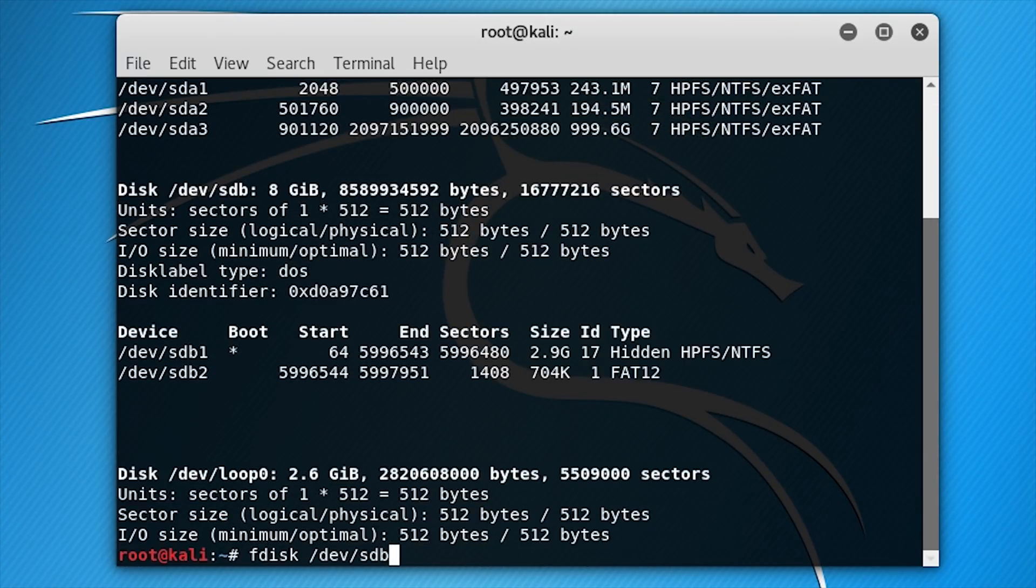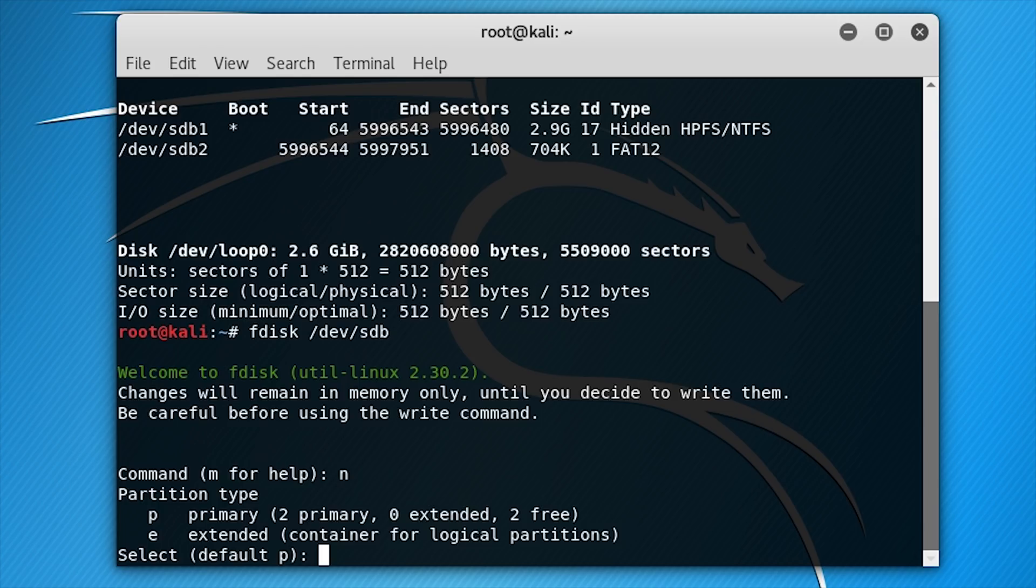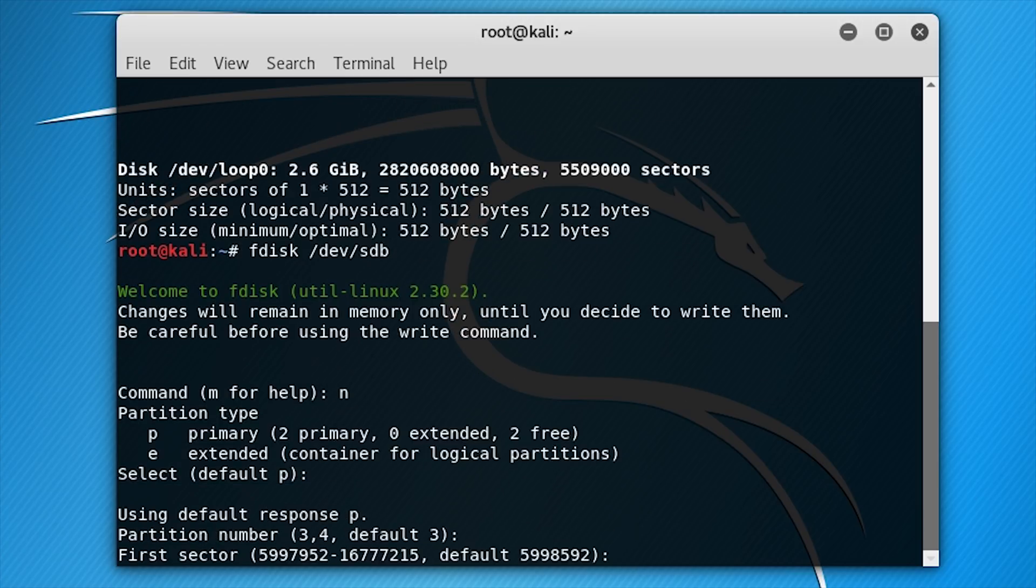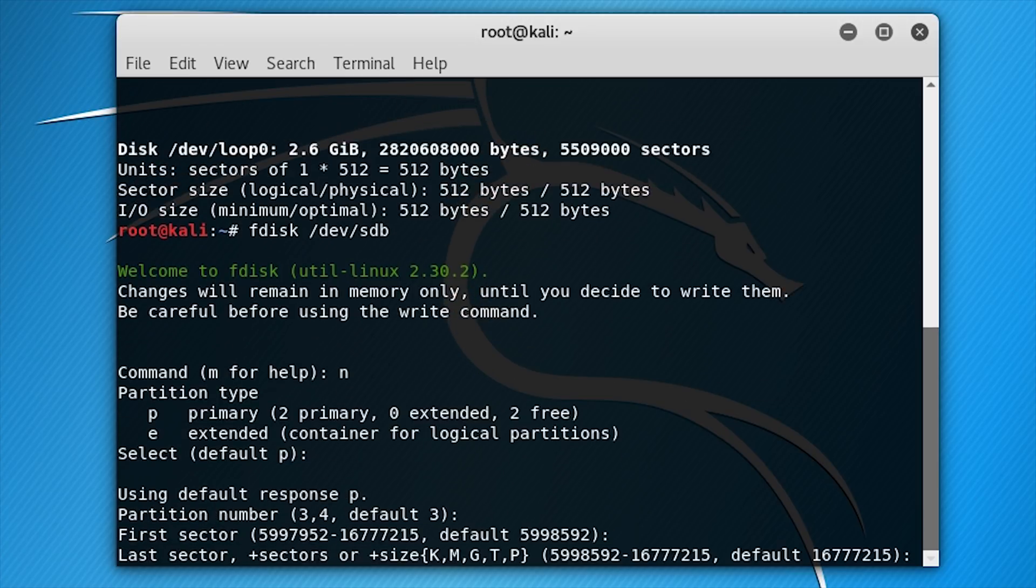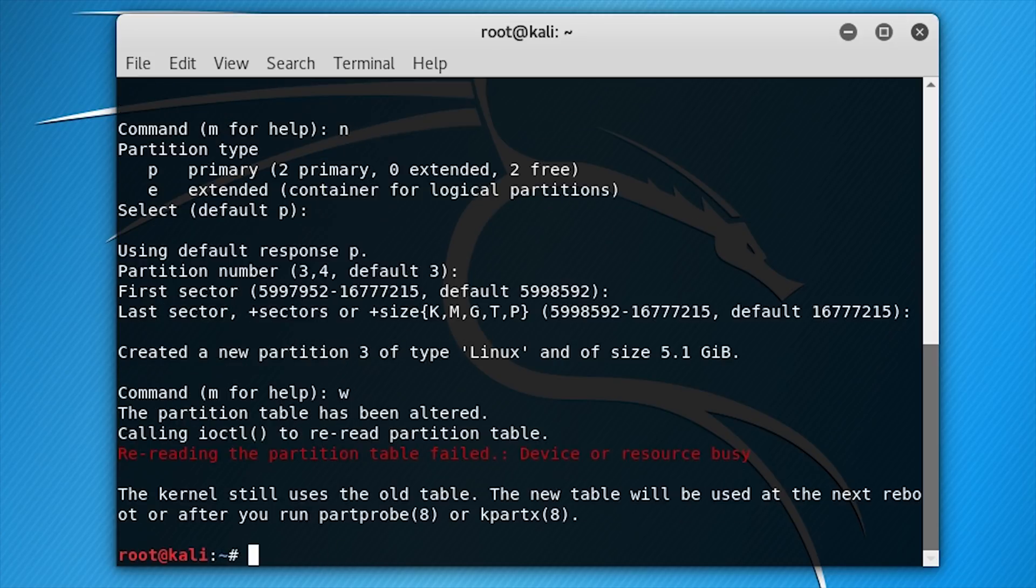Type fdisk /dev/sdb to create the persistence partition. And type 'n' to create a new partition. Then, using default settings, press enter 4 times. Then type 'w' and press enter.